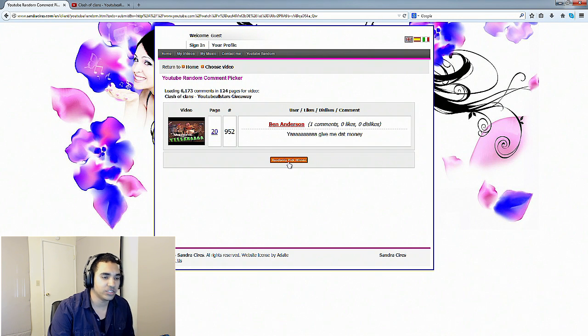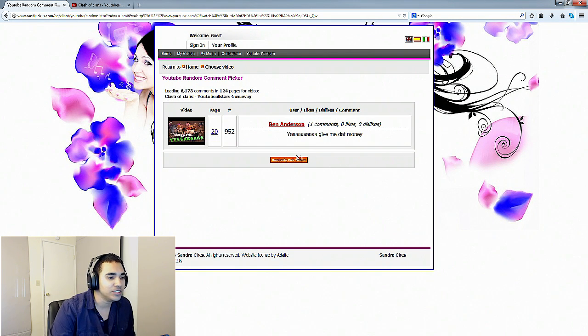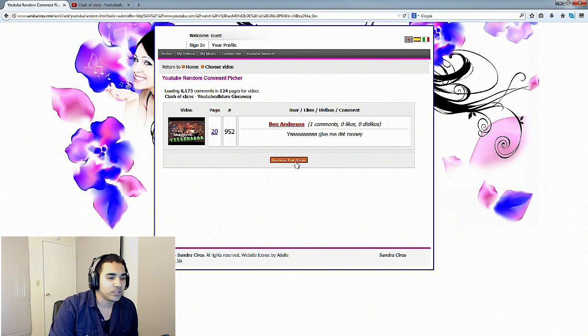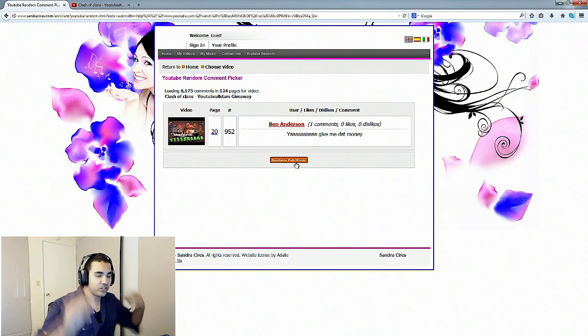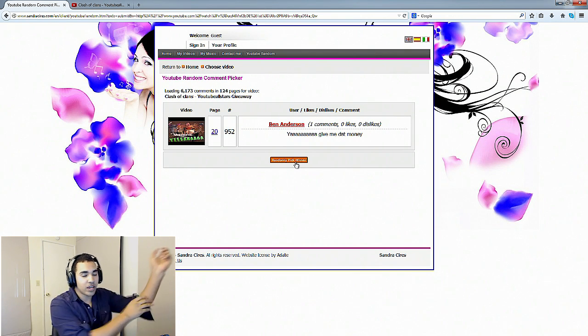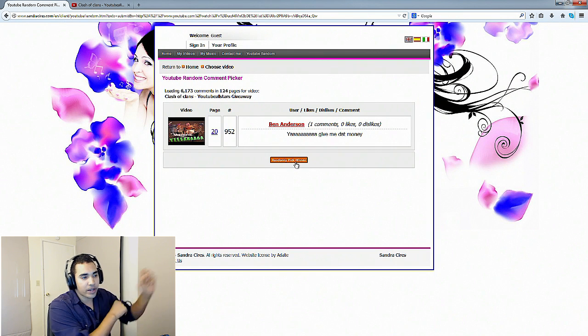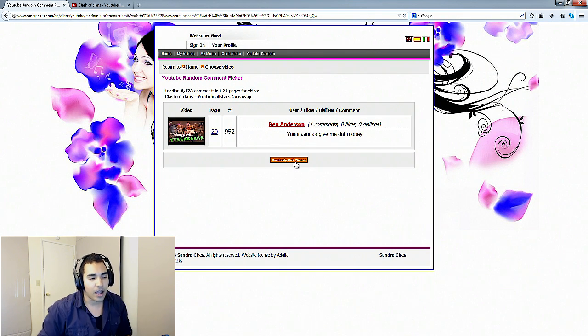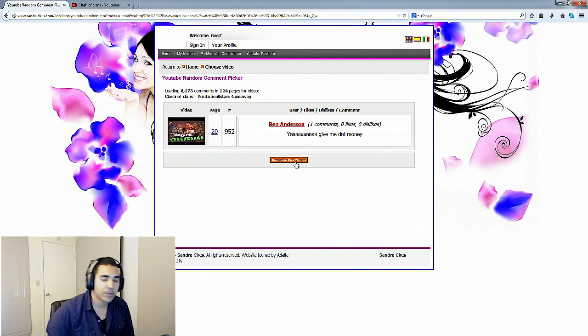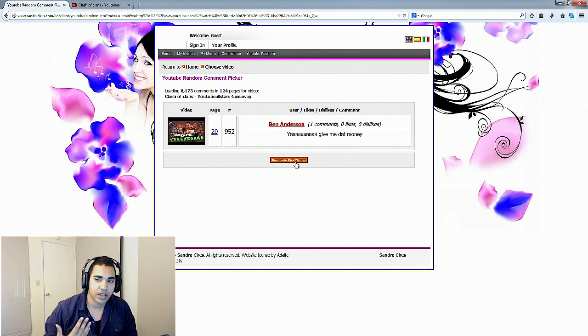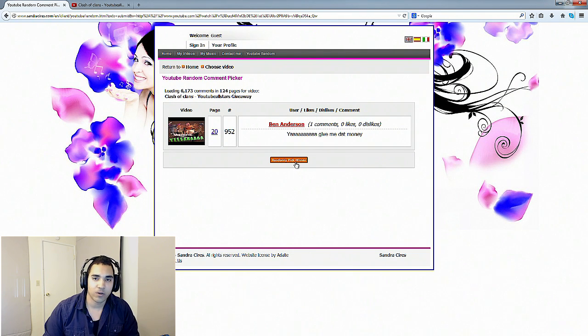Everything's legit so hopefully one of you guys gets the winner. Let's see who it is. It's Ben Anderson. Yeah, give me that money. Well you shall have it. Good stuff to you lucky five winners. Thank you guys for participating in this giveaway. I am thankful that you guys actually participated in this.